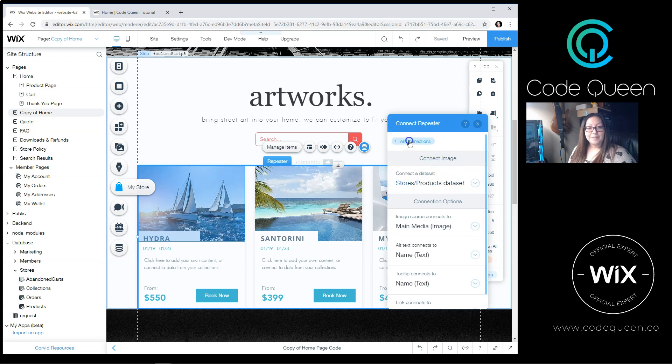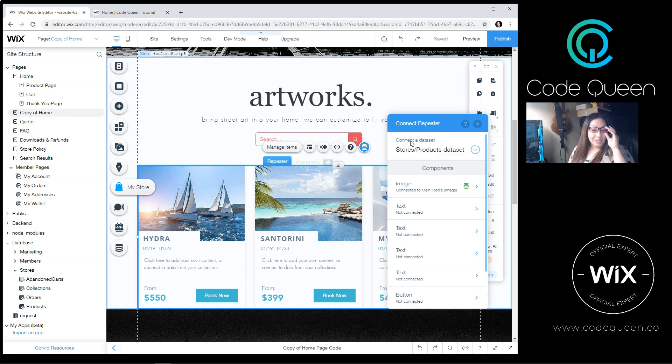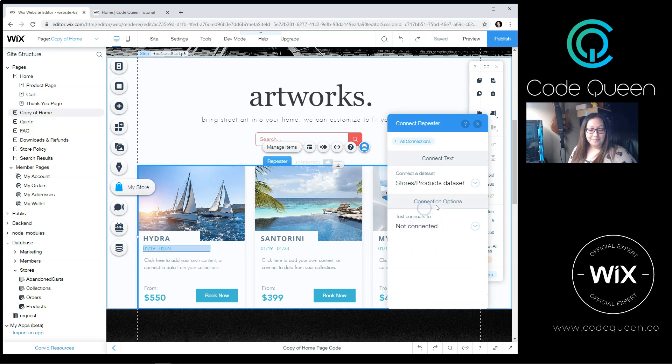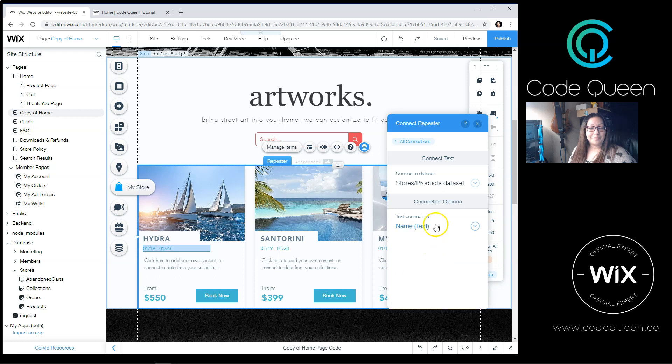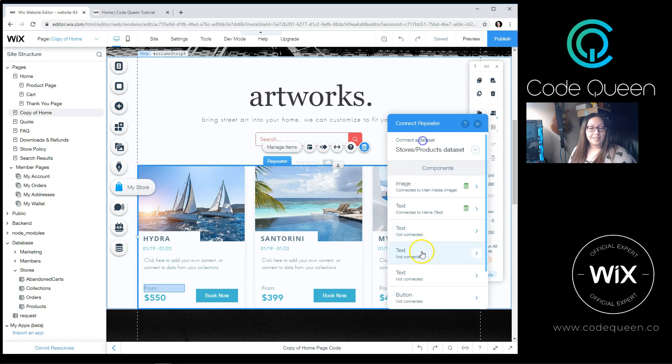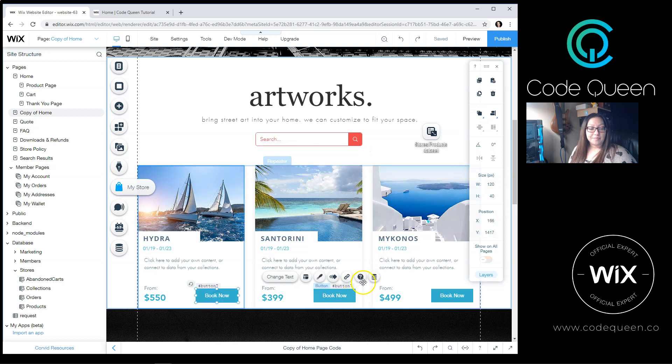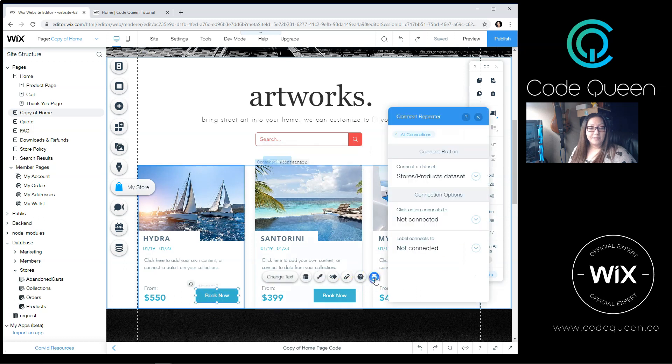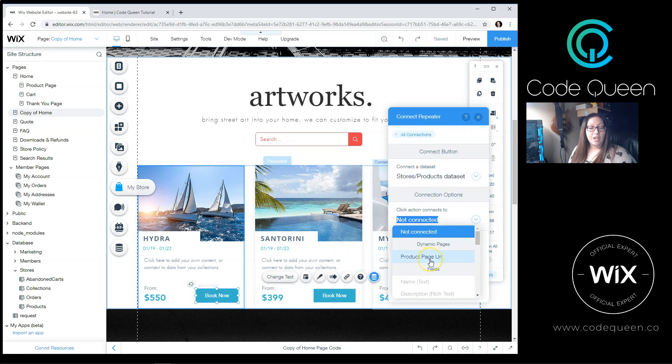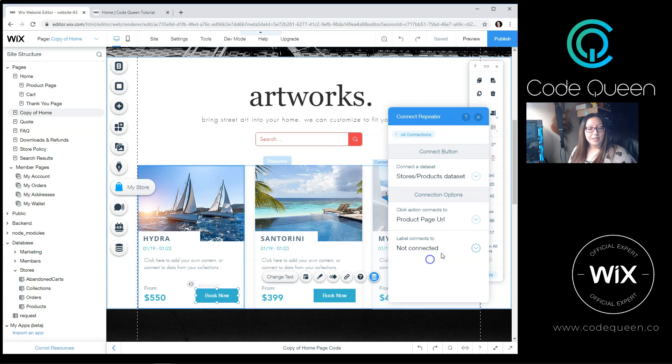If I scroll back up, go back to All Connections, I can connect the next item. I'm going to connect this to the name. And scroll down the list and connect each one. I am going to connect the button. And I want to connect it also to the Product Page URL.